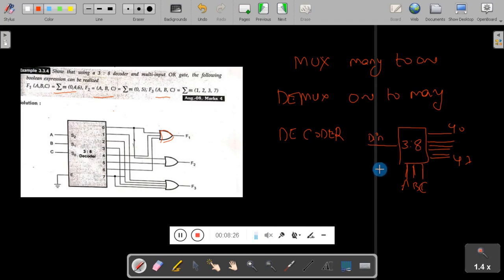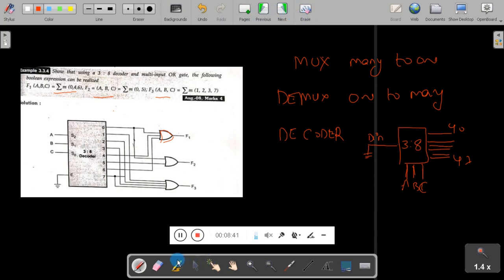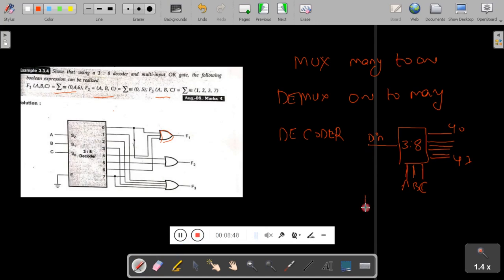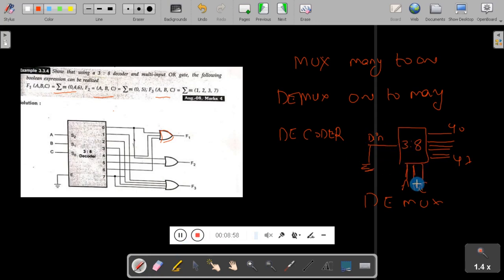To use a demultiplexer IC as a decoder, you simply ground the input line. If you ground the input Din, then it works like a decoder. If you do not ground it, then it works like a demultiplexer. In a decoder we do not have a data input — we have only control lines and output signals. Thank you.